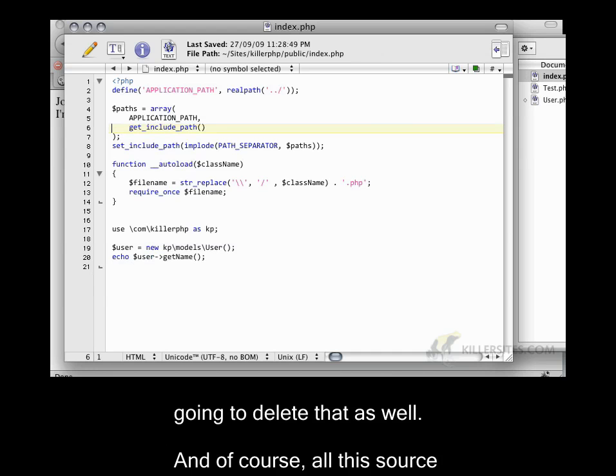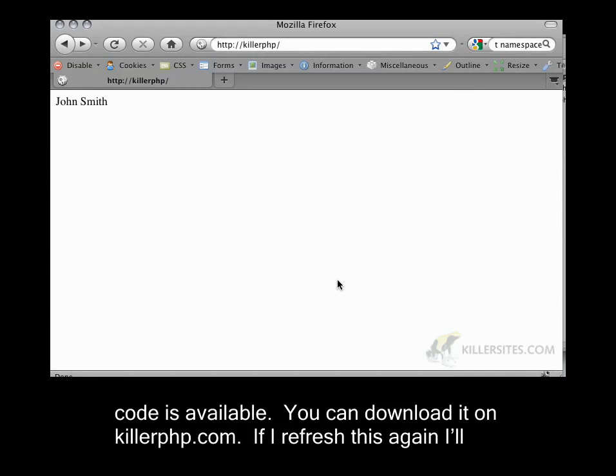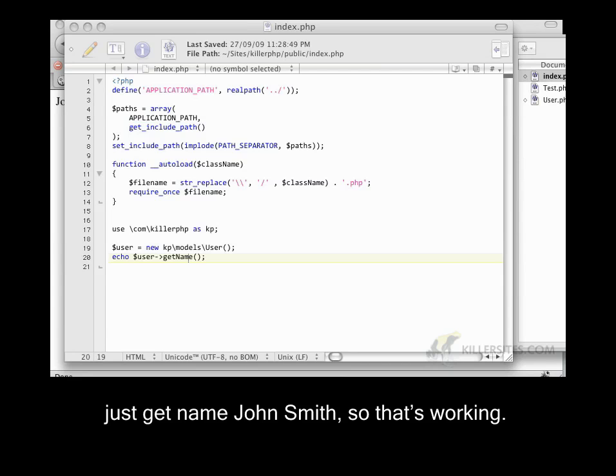And of course, all of this source code is available for download on KillerPHP.com. If I refresh this, I get getNameJohnSmith, so that's working.